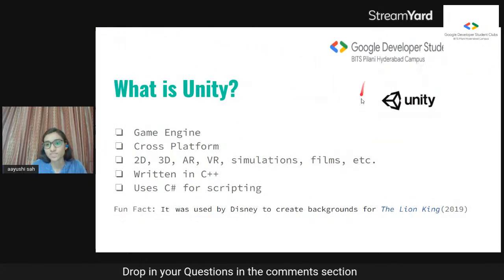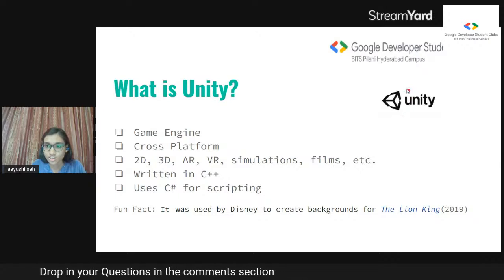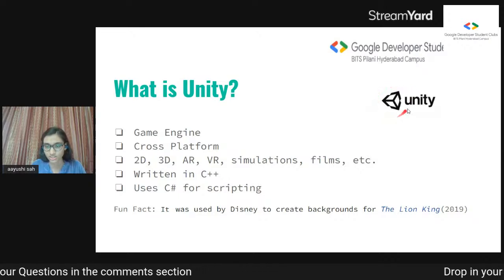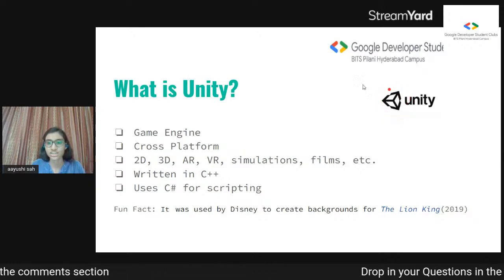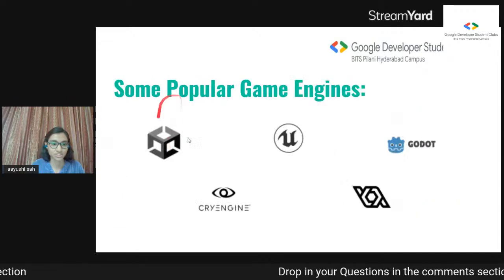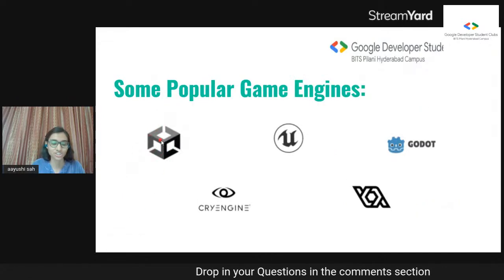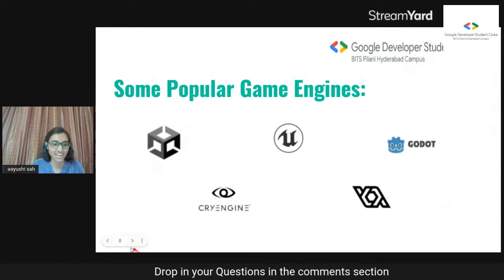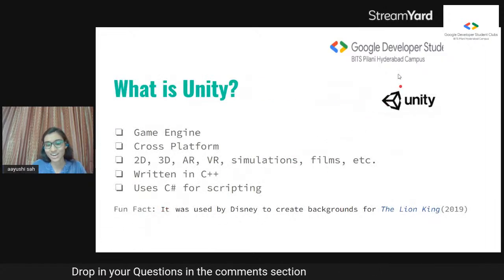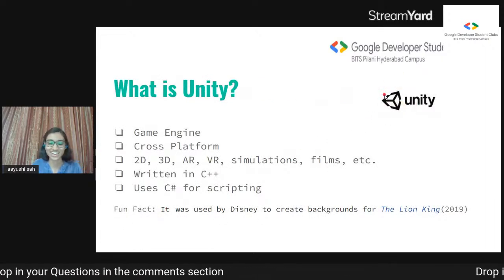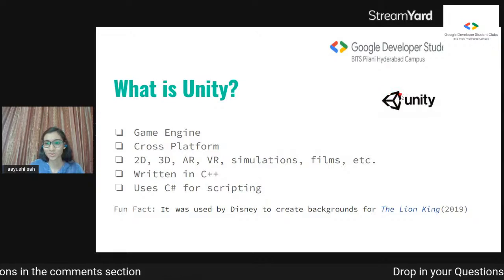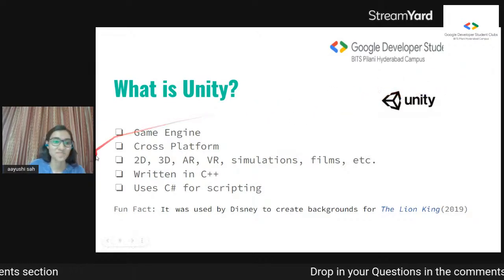What is Unity? Also, if you see on the posters, this was the logo we used, whereas in the slides I've used a newer one. This logo was released just last year, but I feel the older logo has a lot of nostalgia attached to it — so I like both logos.